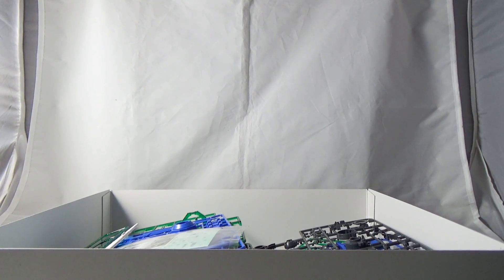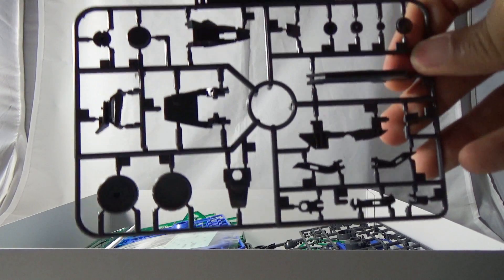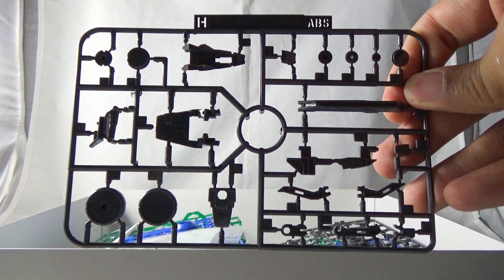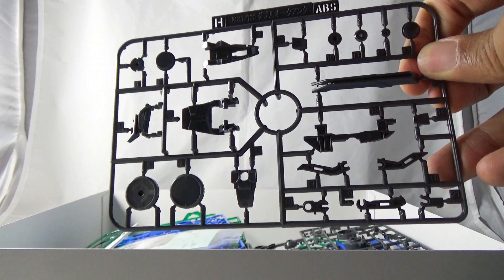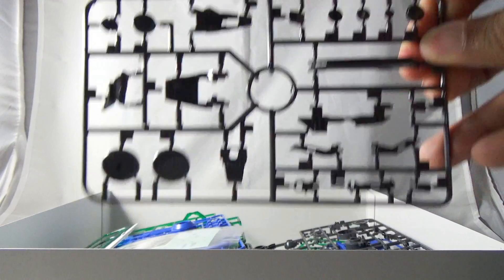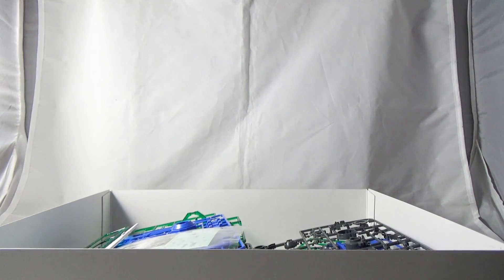Runner H we have here which is unique to the Double O Quanta in terms of frame.